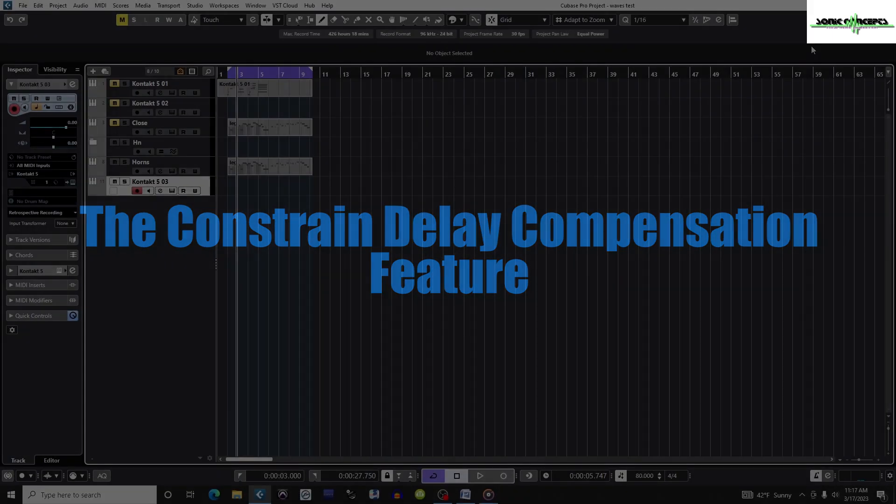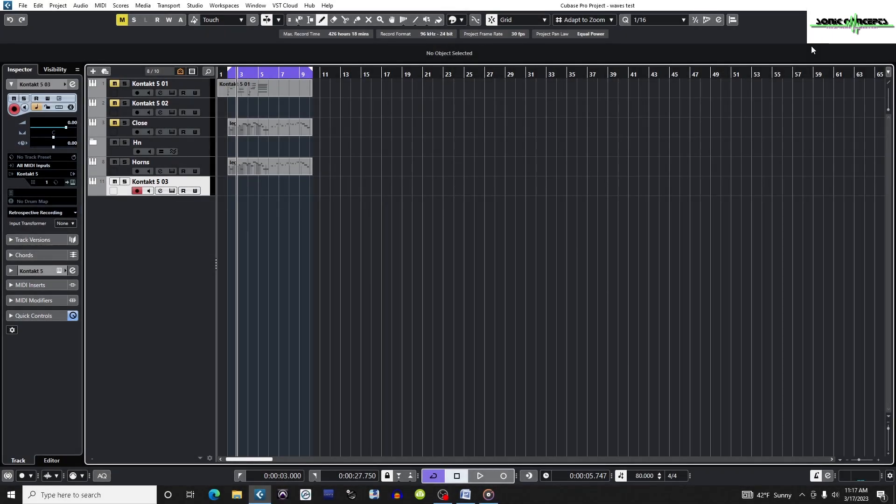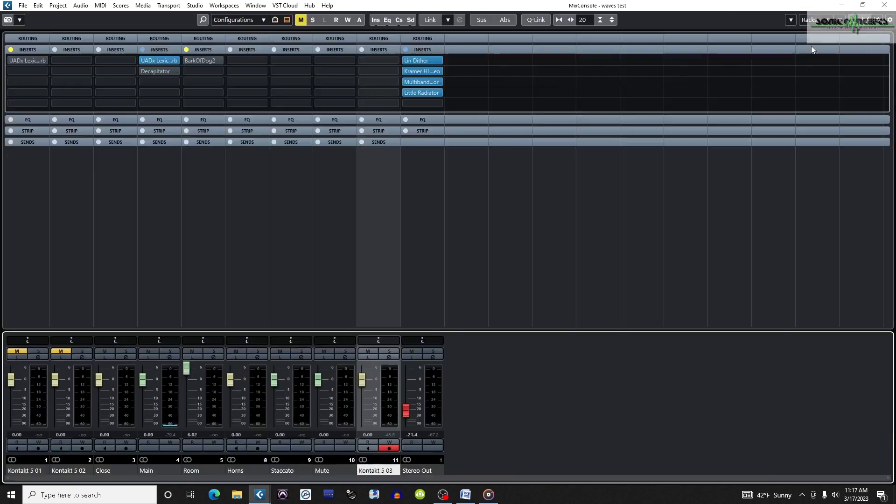The final adjustment we'll make in Cubase is the Constrain Delay Compensation feature. To show you why this feature is important, I've taken the liberty of loading the mixer with various plugins.